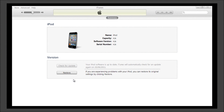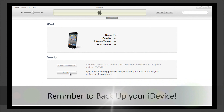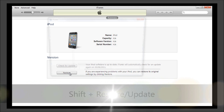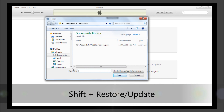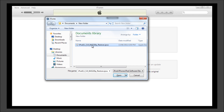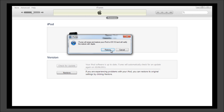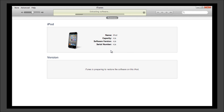What you're going to want to do now is Shift+Restore. You might not see my cursor on the screen, but hover over Restore, press Shift, and click. This is where you select the version of iOS 5 you downloaded. Click it, open it, click Restore, and it's going to extract the software and everything else. This will take about 2–3 minutes.